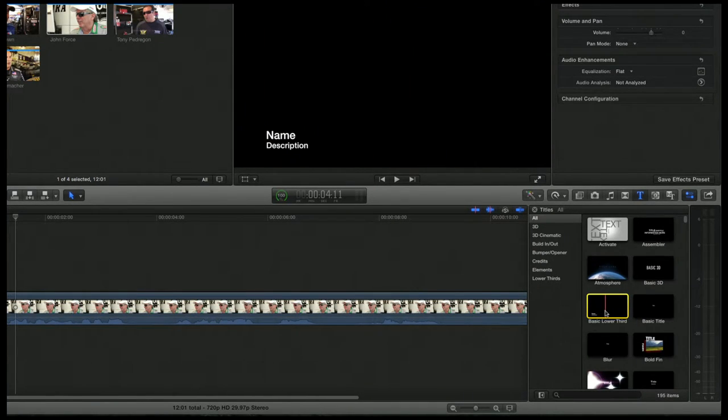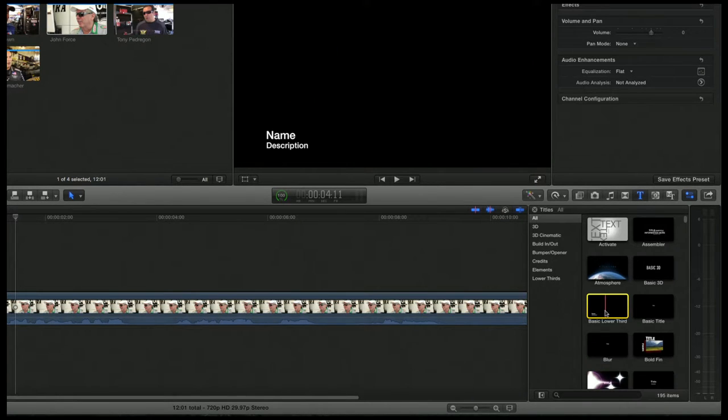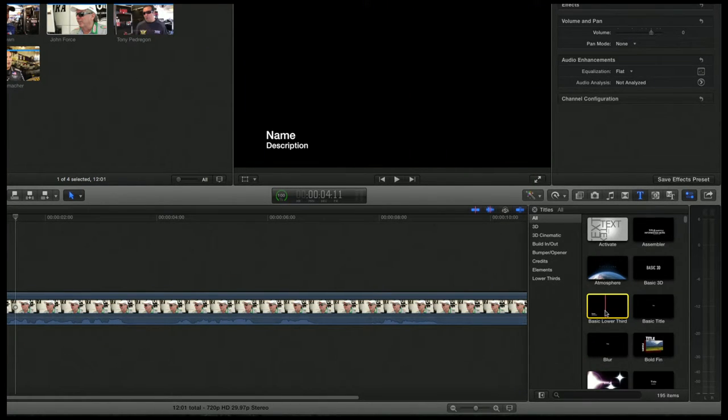So you could put in, say, your anchor's name — Justin Phillips — and then "awesome cool guy" would be the description.